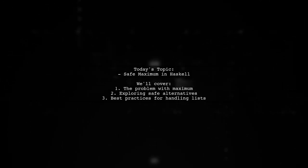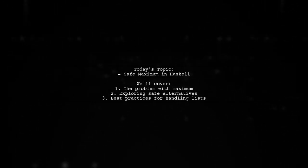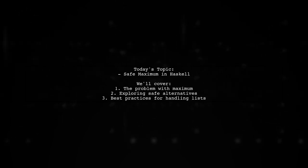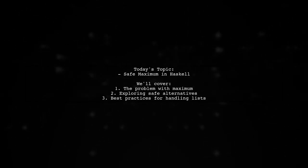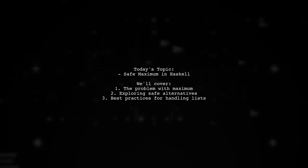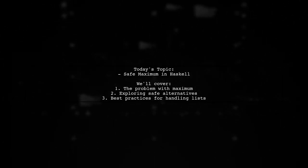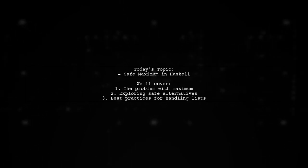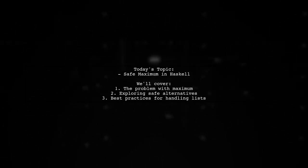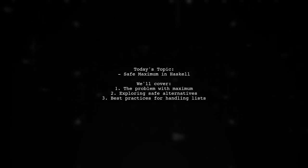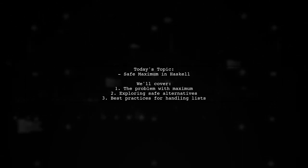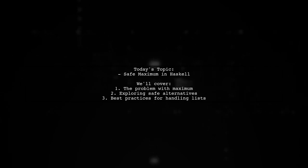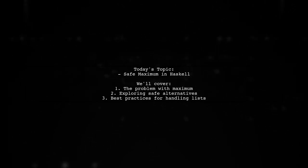Welcome to our Haskell Deep Dive. Today we're tackling an intriguing question from the community. Is there a safe equivalent of maximum in Haskell's standard library? If you've ever tried to use the maximum function on an empty list, you know it can lead to an exception. So what are our options for safely finding the maximum value without running into errors? Let's explore this together.